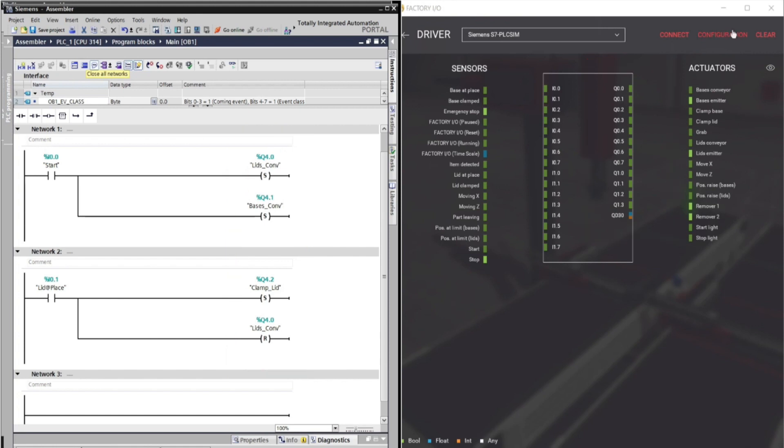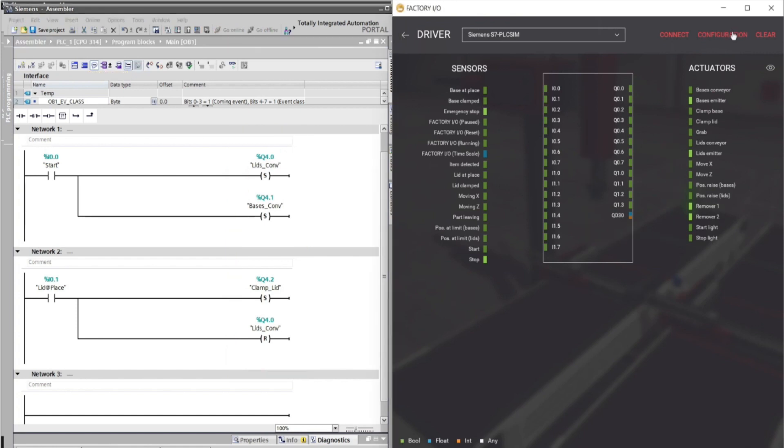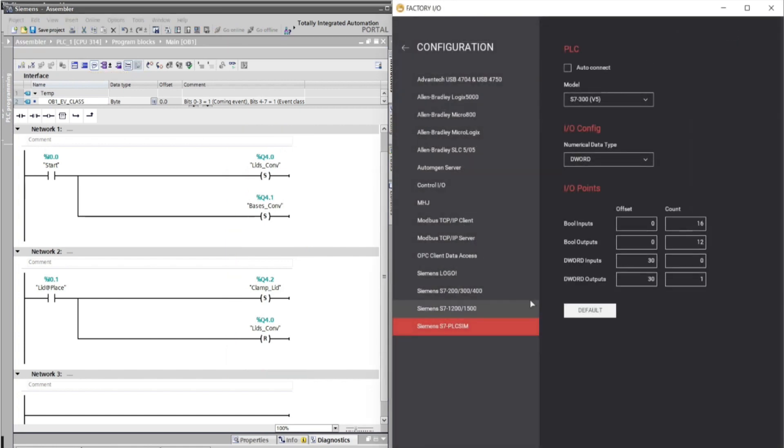Click on the configuration, and change boolean output offset to 4. If you have a different address in PLC program and PLC device, obviously your system will not work.